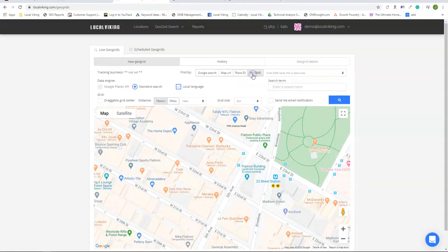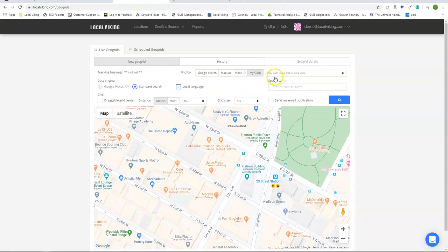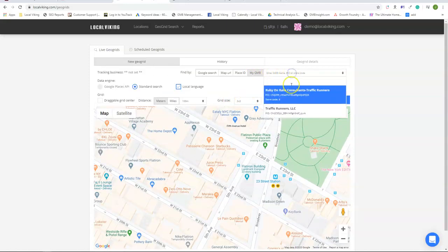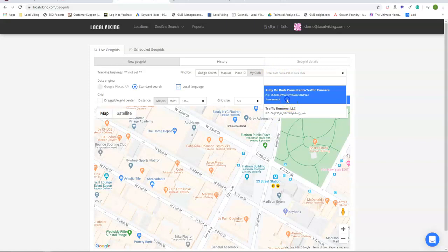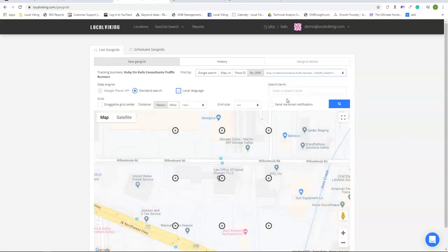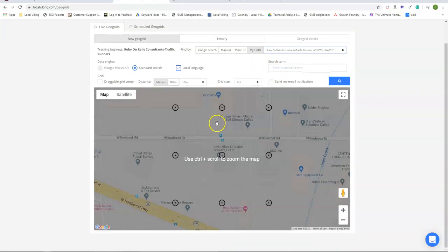The last way you can look up listings is if you control the listing in Local Viking. It's going to give you a drop down here and you can simply select the listing to then make the geogrid.